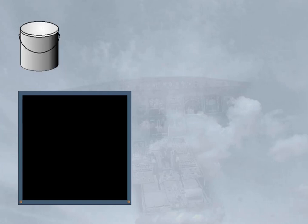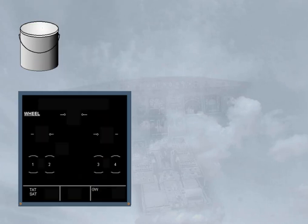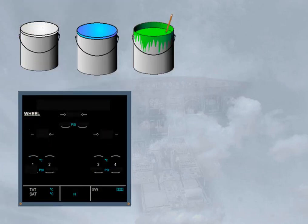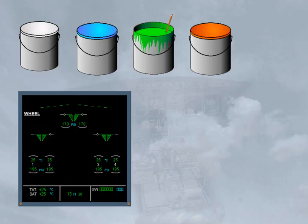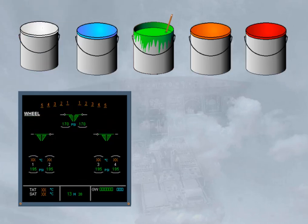Color coding is used on the eCAM screens for clarity and to help identify abnormal parameters. The main colors used are white, blue, green, amber, and red.